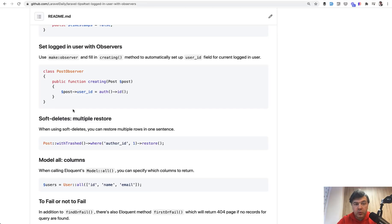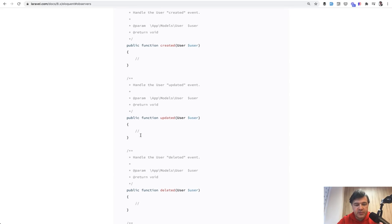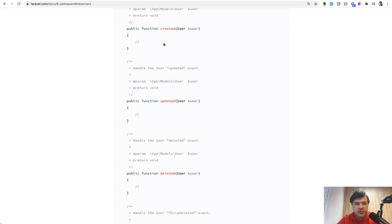A good way, however, to use the observers is used exactly as it is set in the documentation. So created, updated, and events after the record is saved. So for example, user created, log something, log that new user is saved into the database or something.